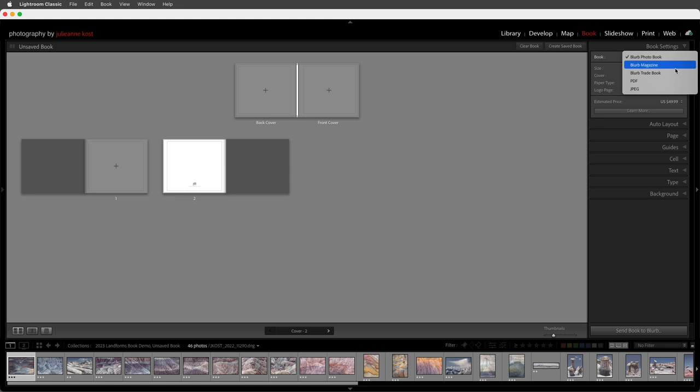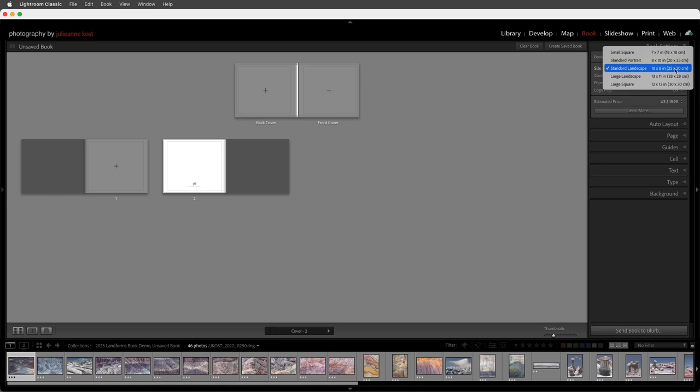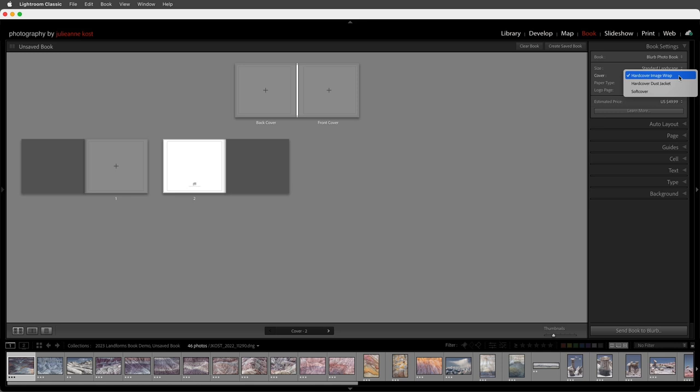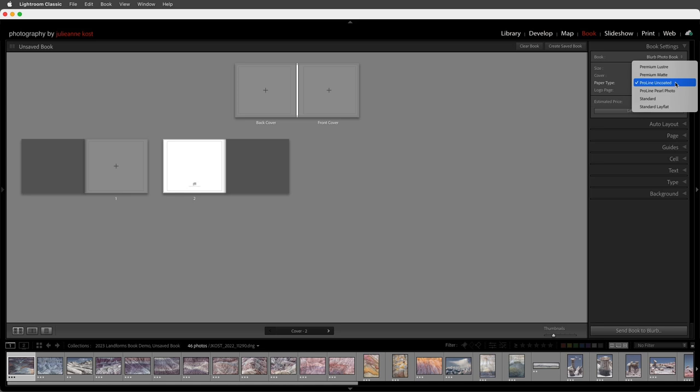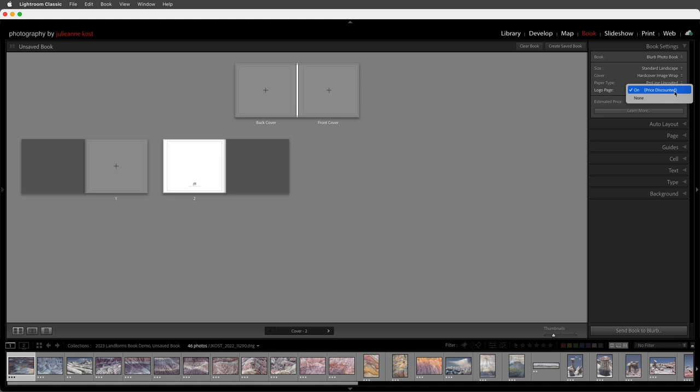Today we're going to create a Blurb photo book. I'm going to choose the standard landscape size, the hard cover image wrap — though you could also choose a dust jacket or soft cover. For paper type I'm going to choose the ProLine Uncoated, which has a rather flat surface. If you want something more glossy you can go with the ProLine Pearl. I'm also going to enable the logo page, which gives me a slight price discount for showing the last page with the Blurb logo.